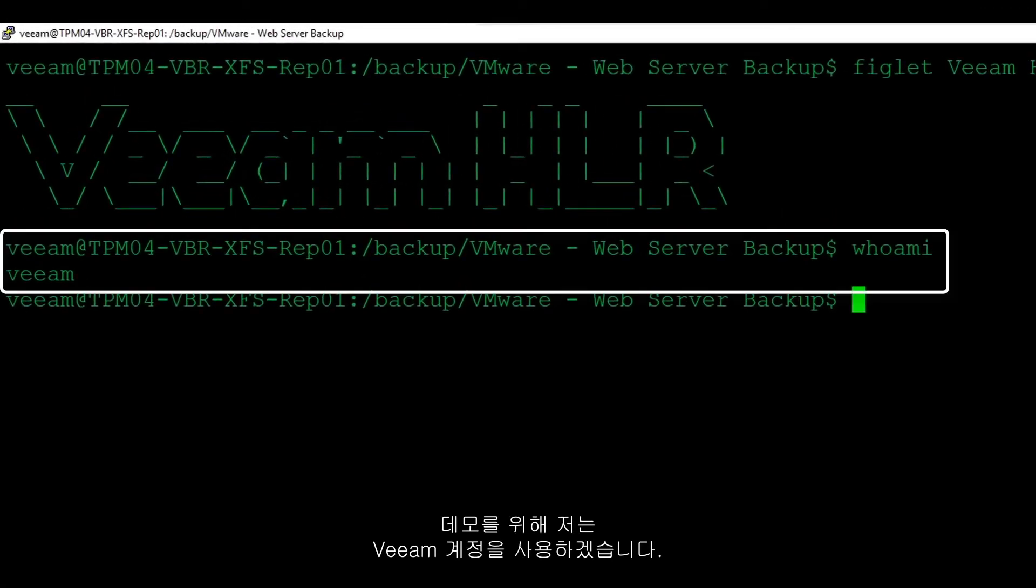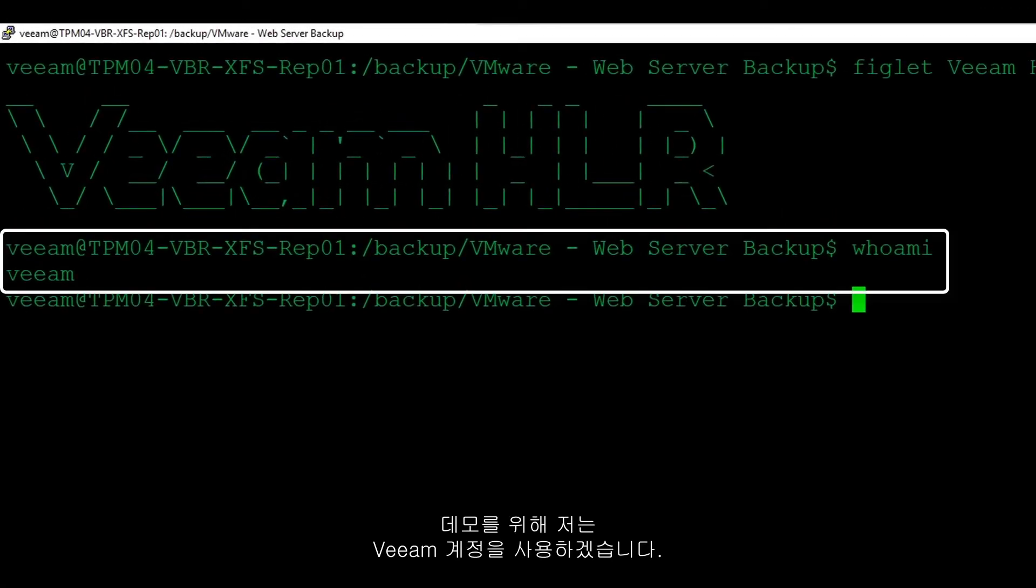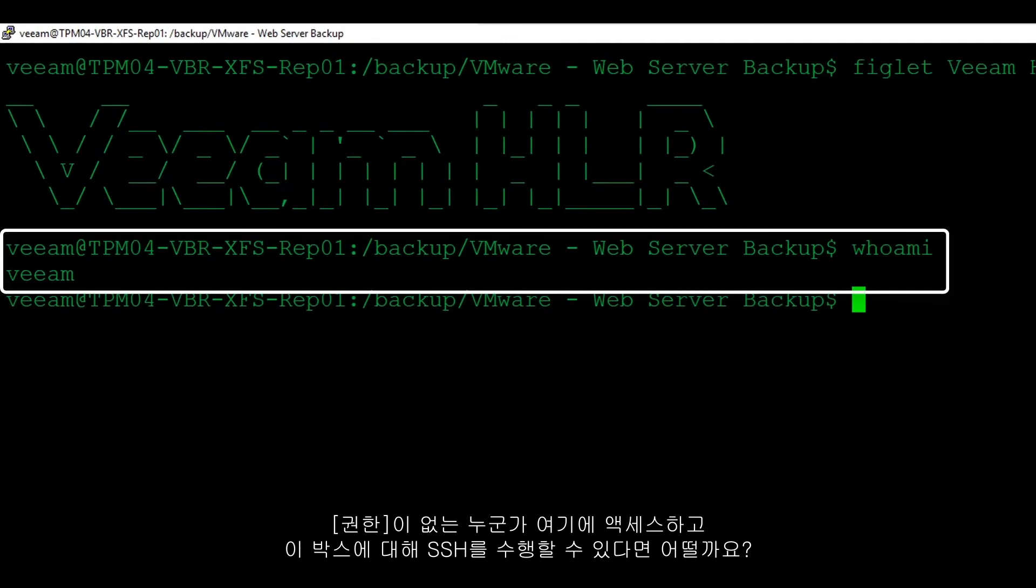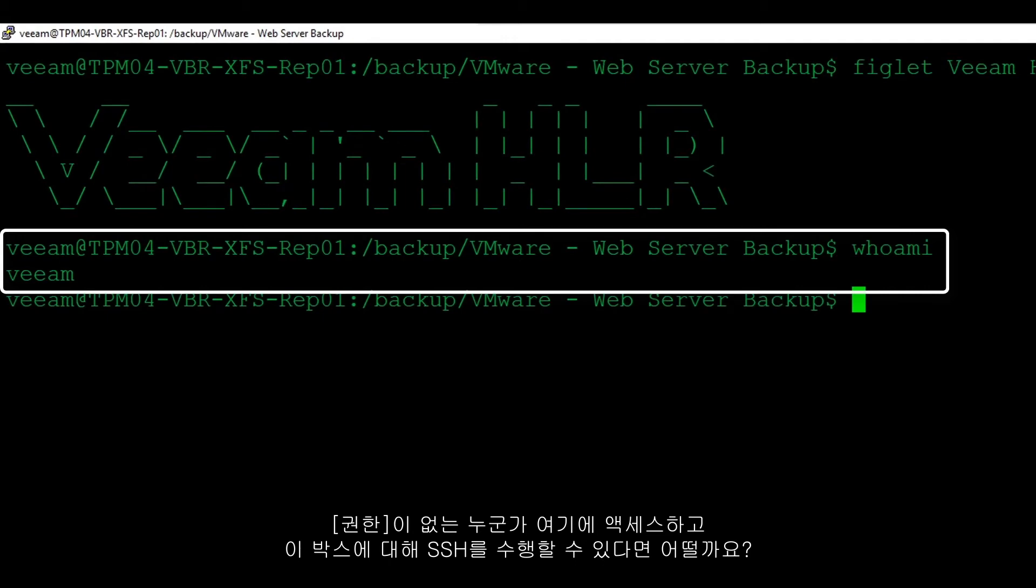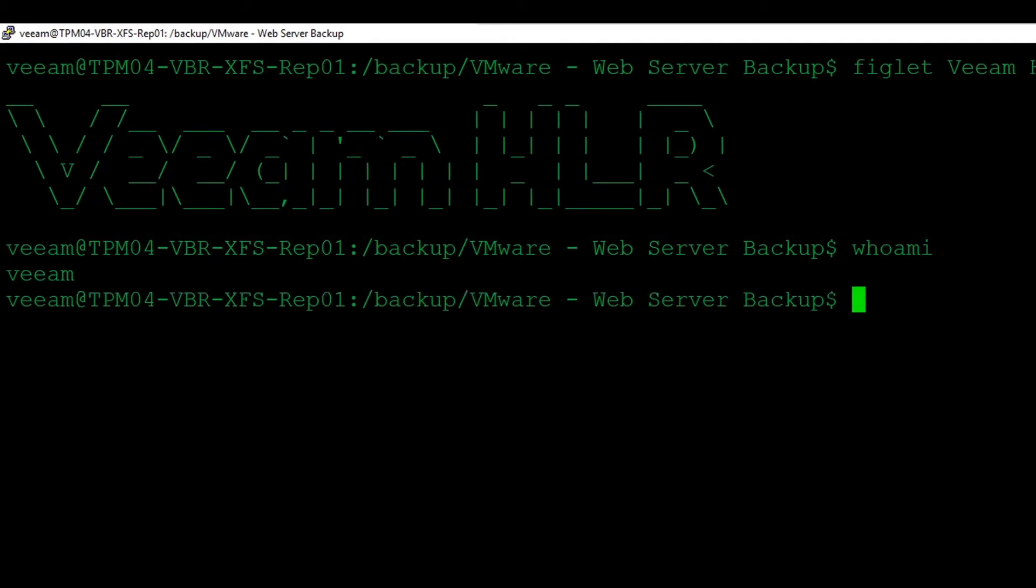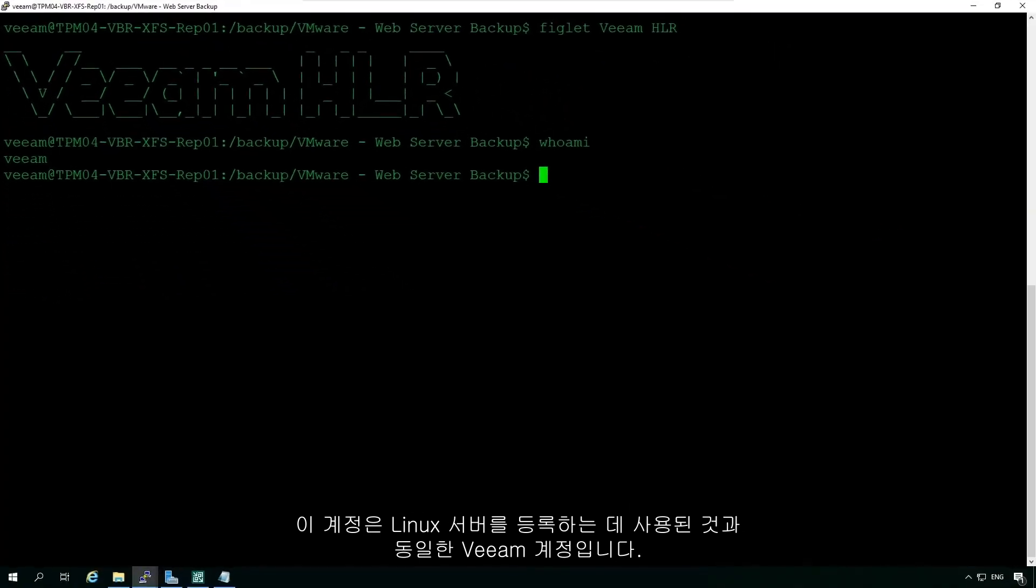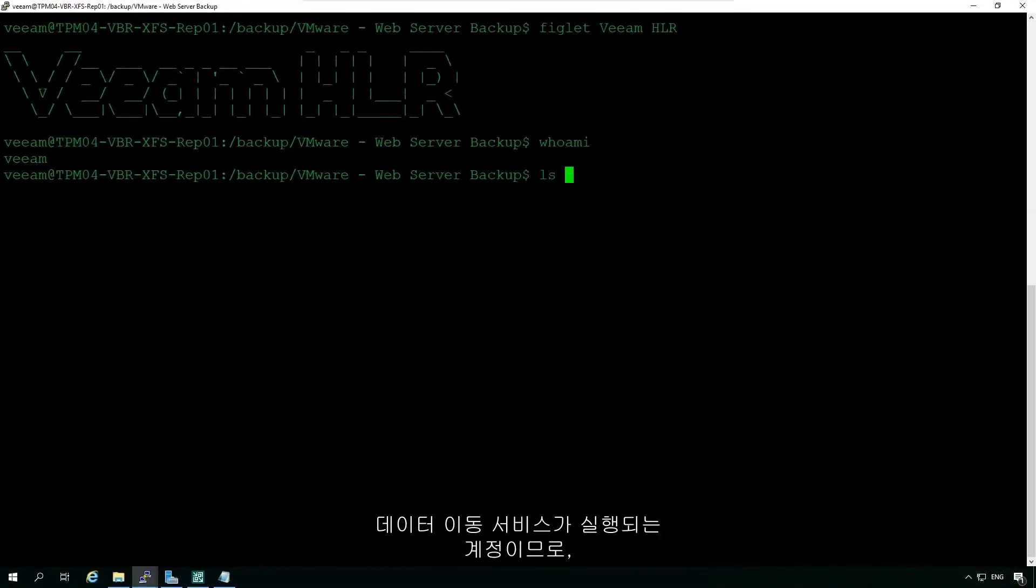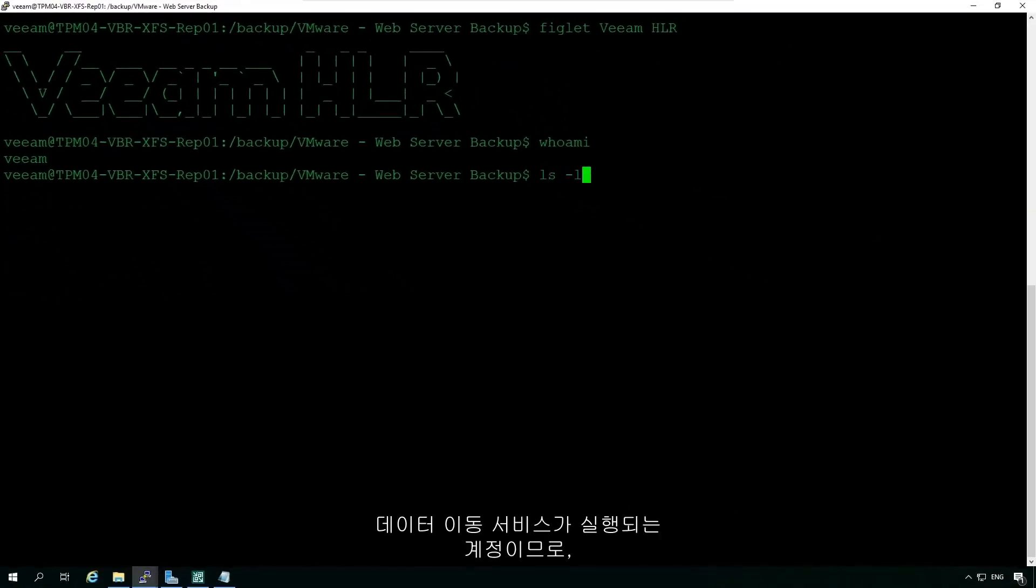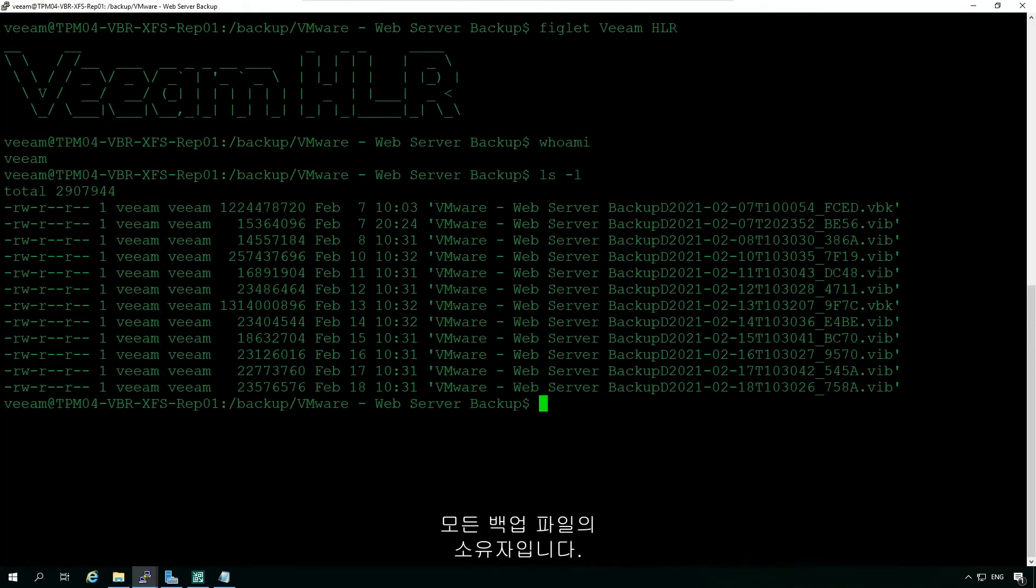For the purpose of the demo, I'm using the Veeam account. What if someone not so nice did get access to this and was able to SSH to this box? This is the same Veeam account that was used to register this Linux server, the account under which the data mover service runs, and thus is the owner of all the backup files.